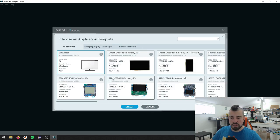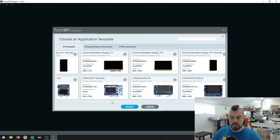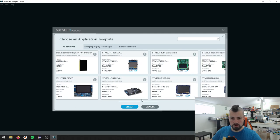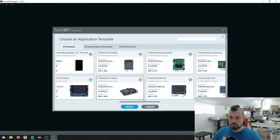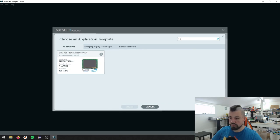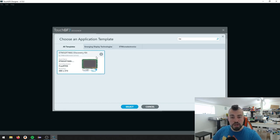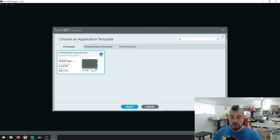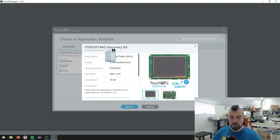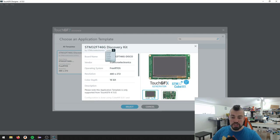And then we have an option to select a lot of different boards here. And I can just search for 746. There is only one application template, but it does come in different versions. If we click on the small eye for information here, you can see we have different versions of the application template. We want to use the latest 3.0.2.